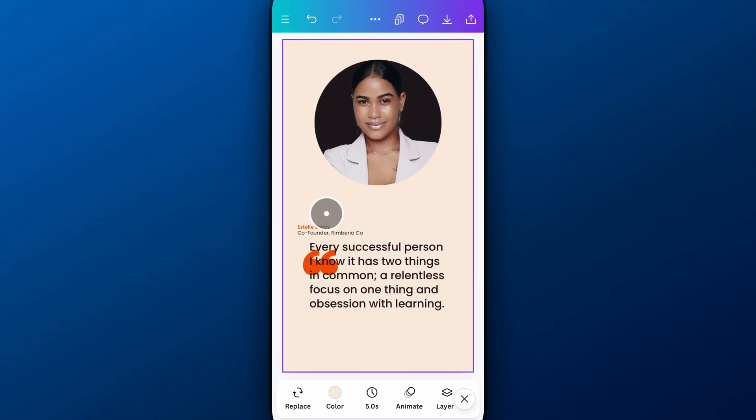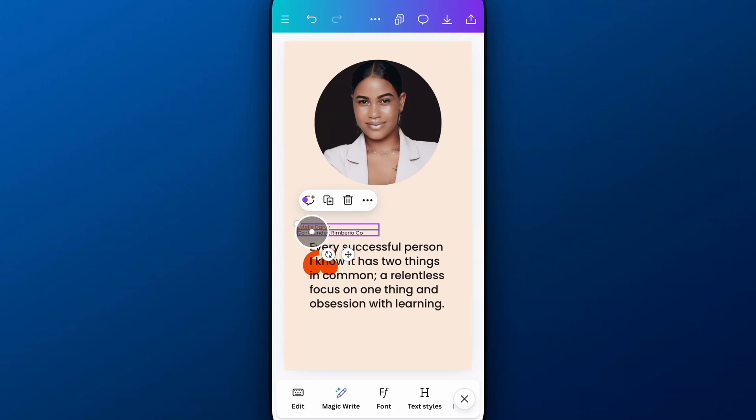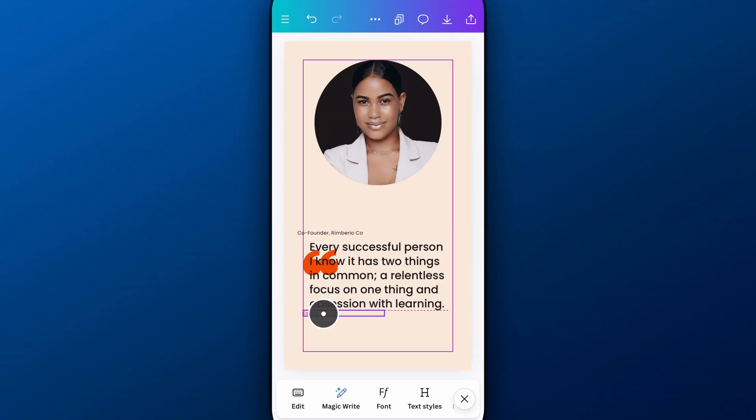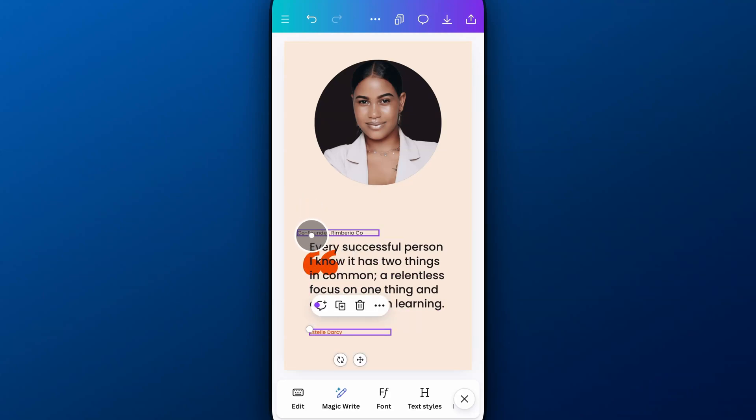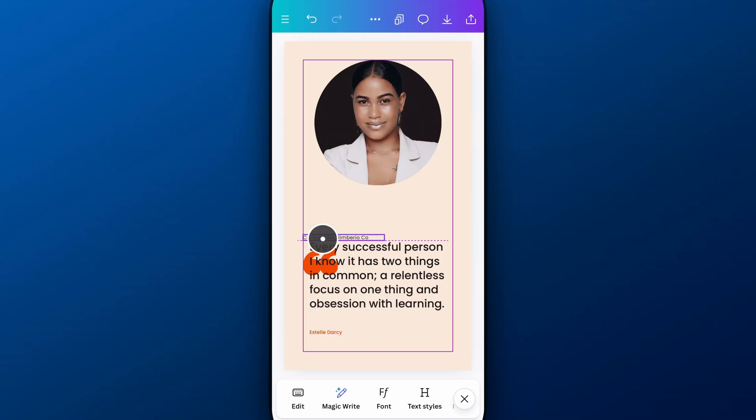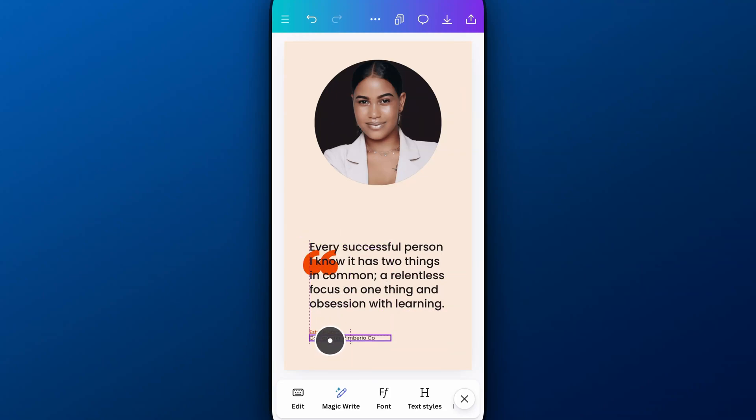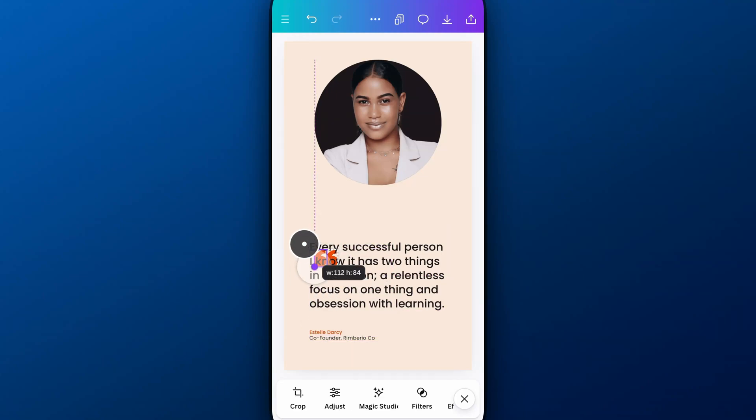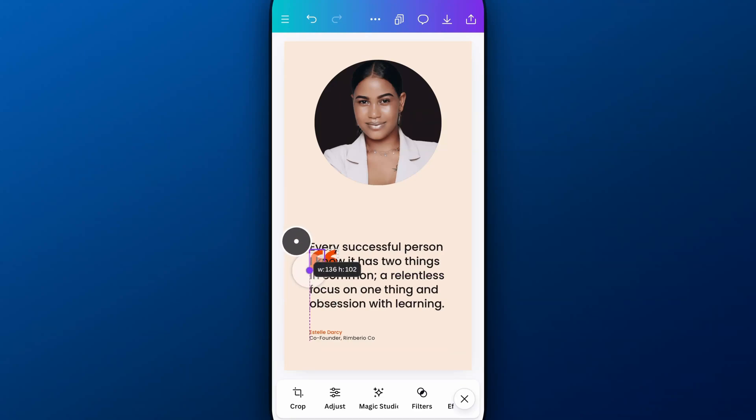And once you have that, you can pretty quickly create a vertical version of all of these designs that have been made. So I'm just going to kind of run through this as quick as I can and move this around.